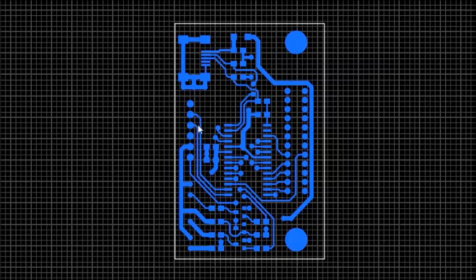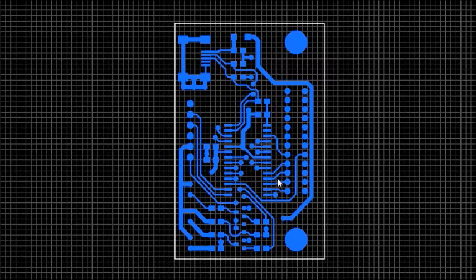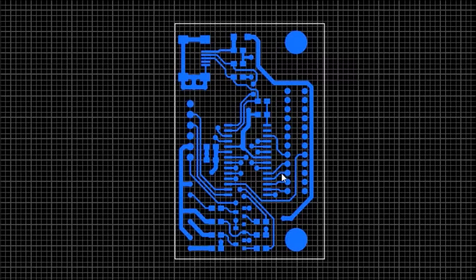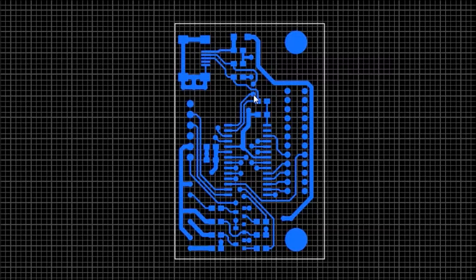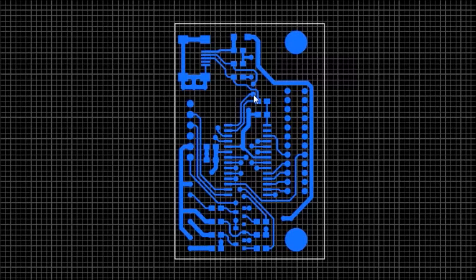These traces here, for the data and the control lines, they are 15 mil. And also the via holes, I've made them a very big 38 mil drill hole. So these dimensions are so relaxed that practically any PCB manufacturer can do them.